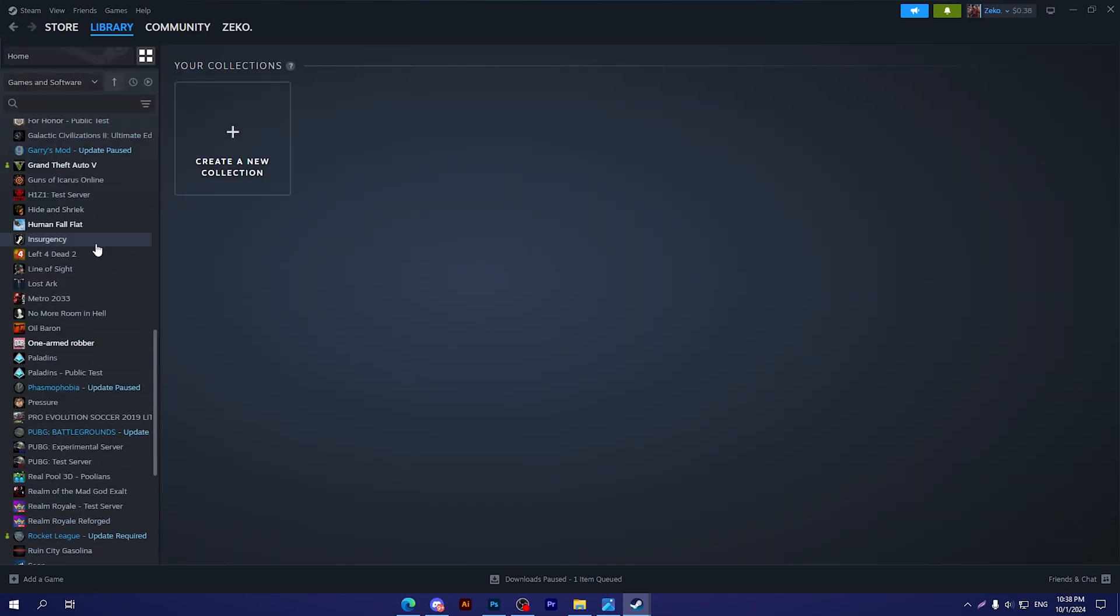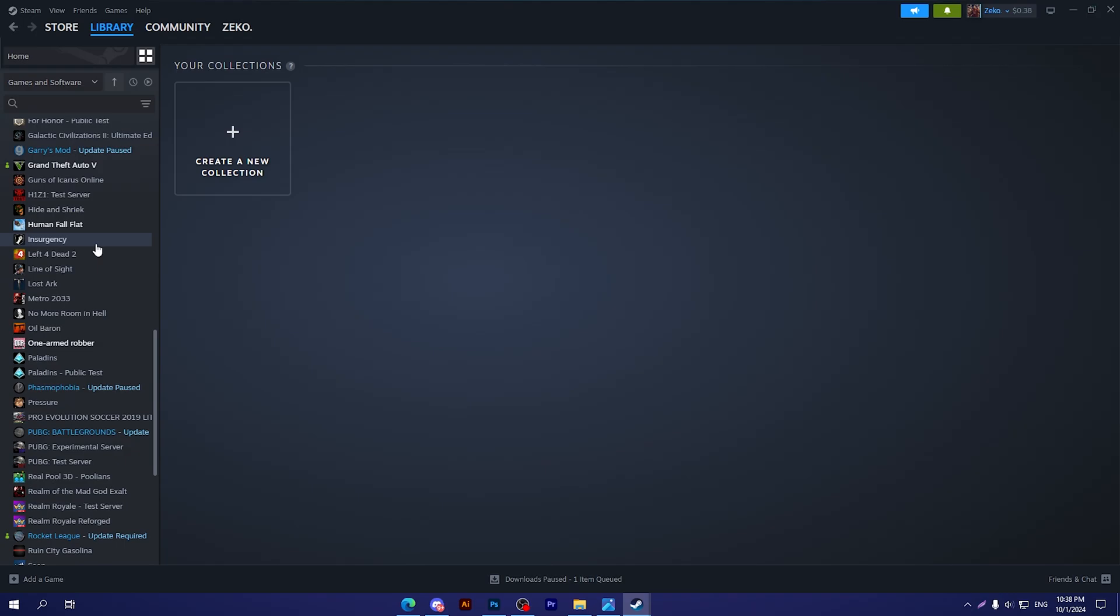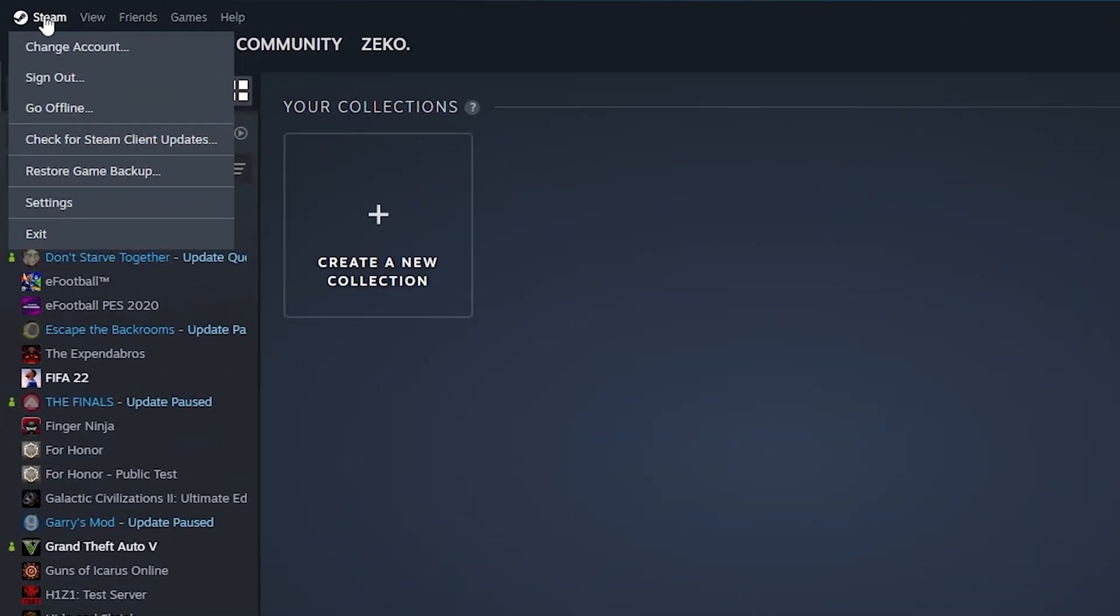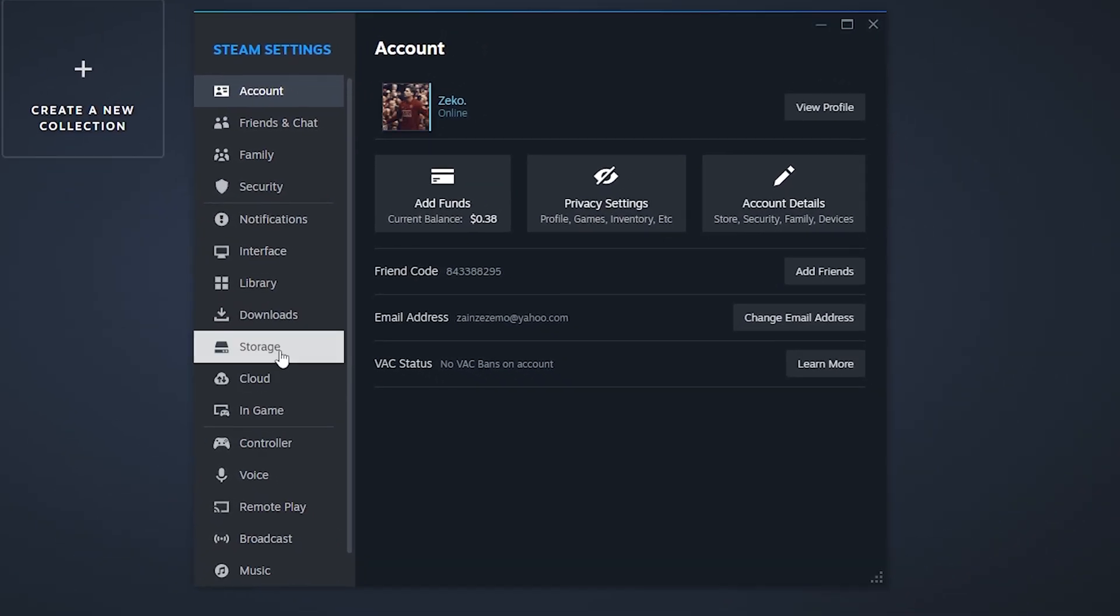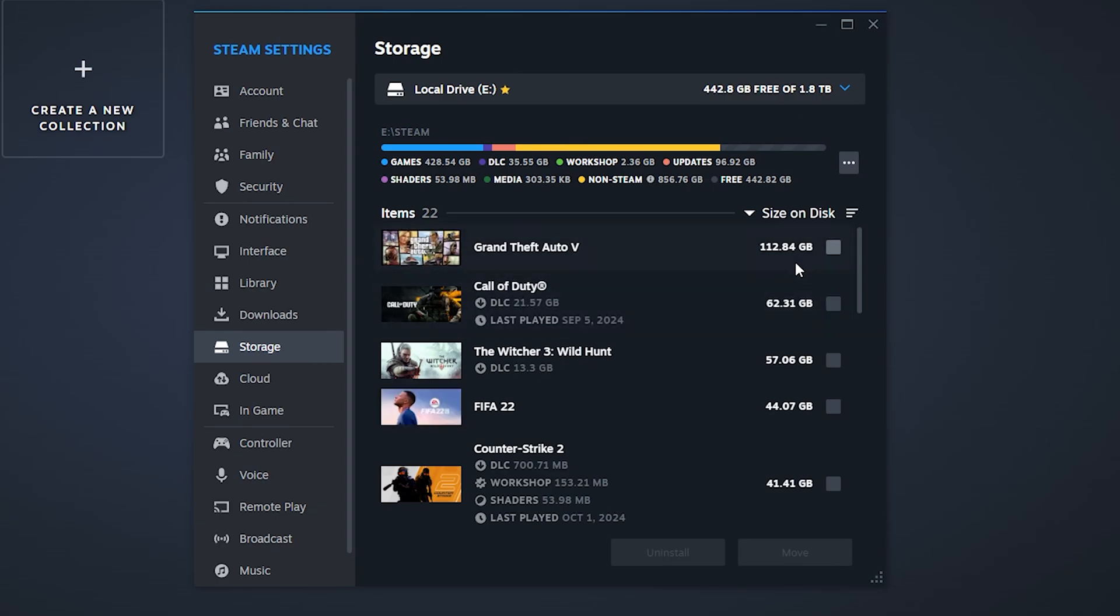I will show you exactly how to find the folders or the location of all these games. So now I will head to Steam up right here, then click on Settings, and after that you'll have to go to Storage.